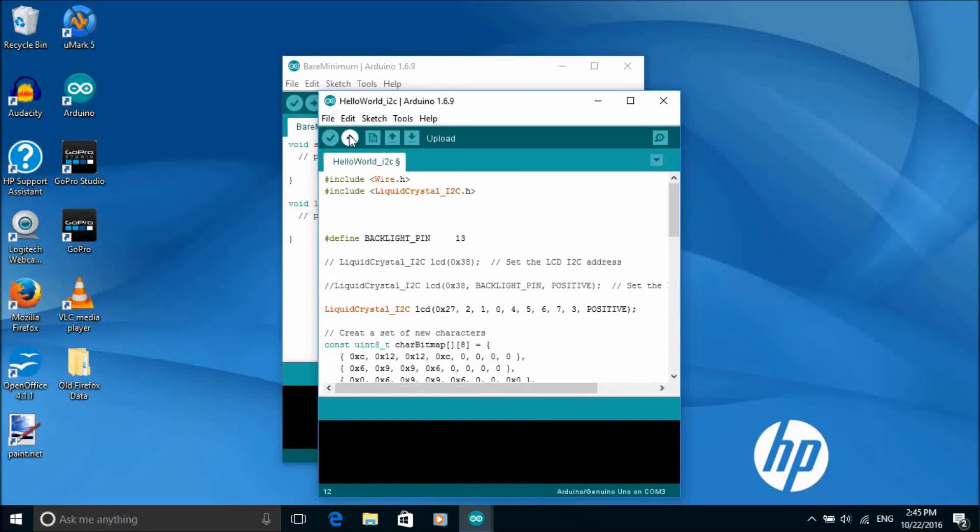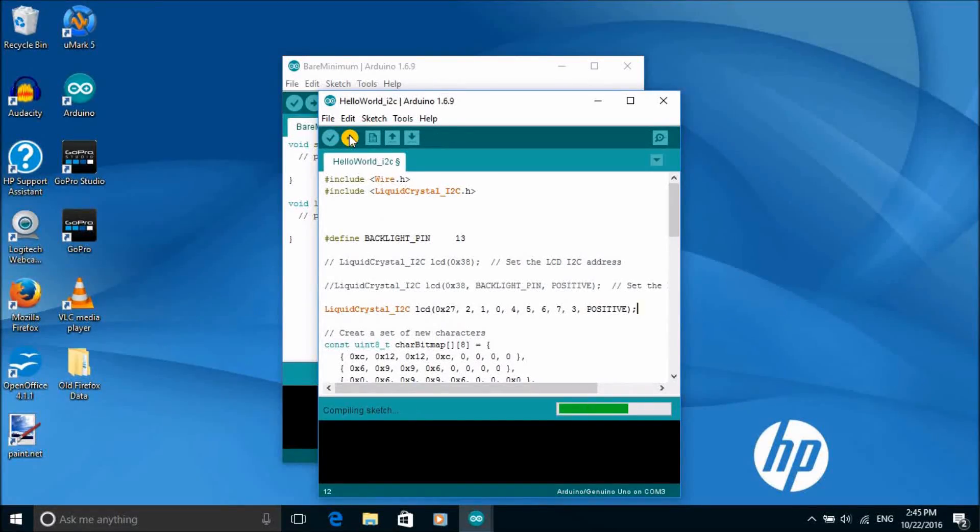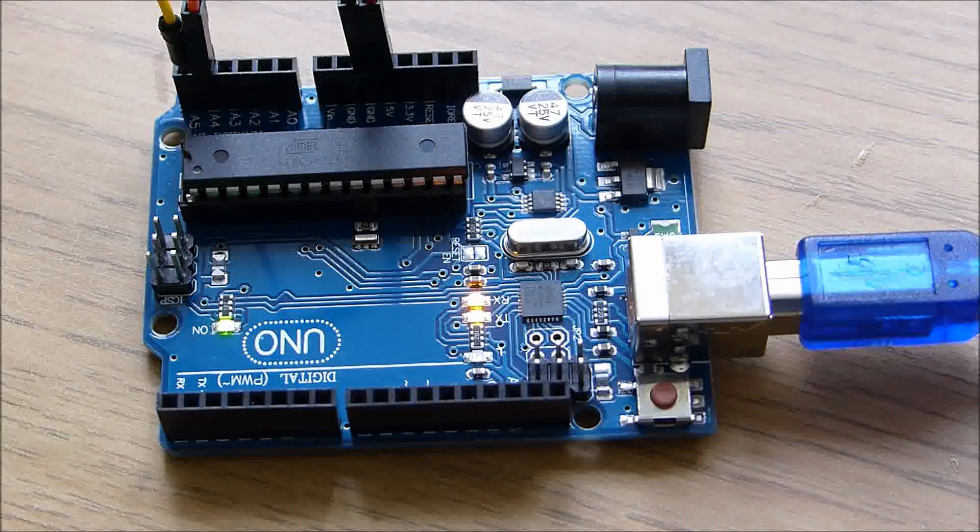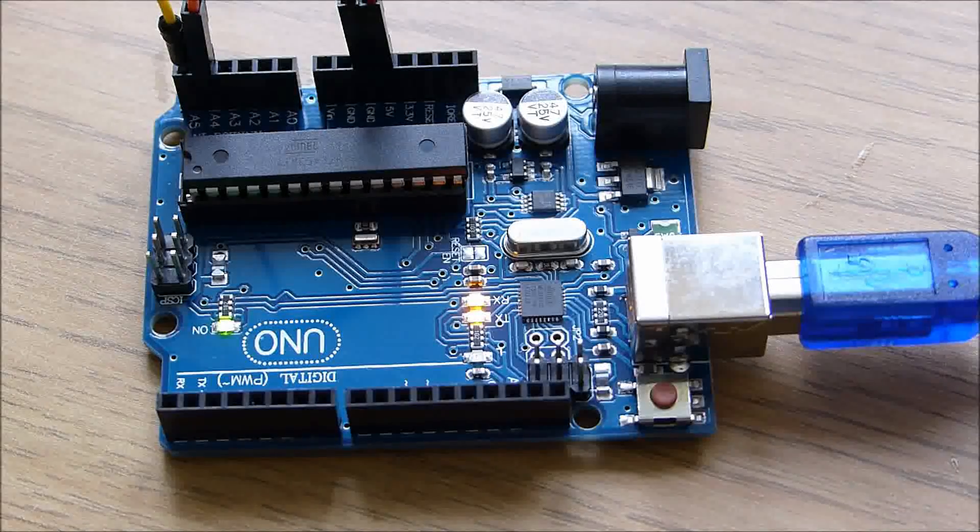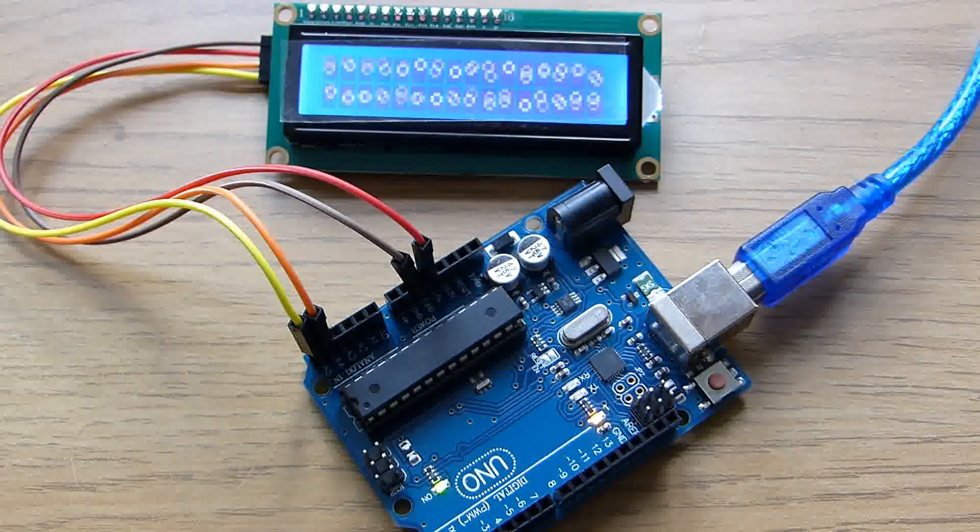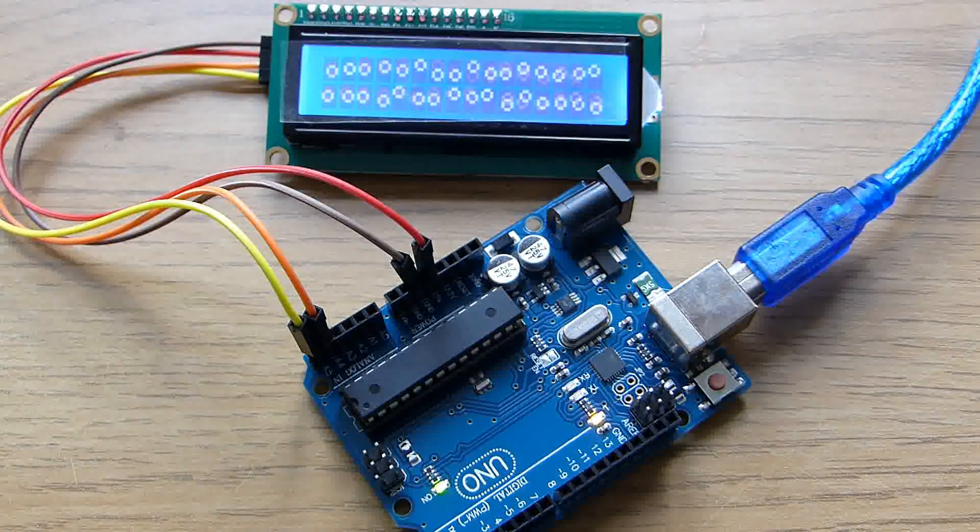Now we can compile the sketch and upload it and it creates a little animation on the LCD display.